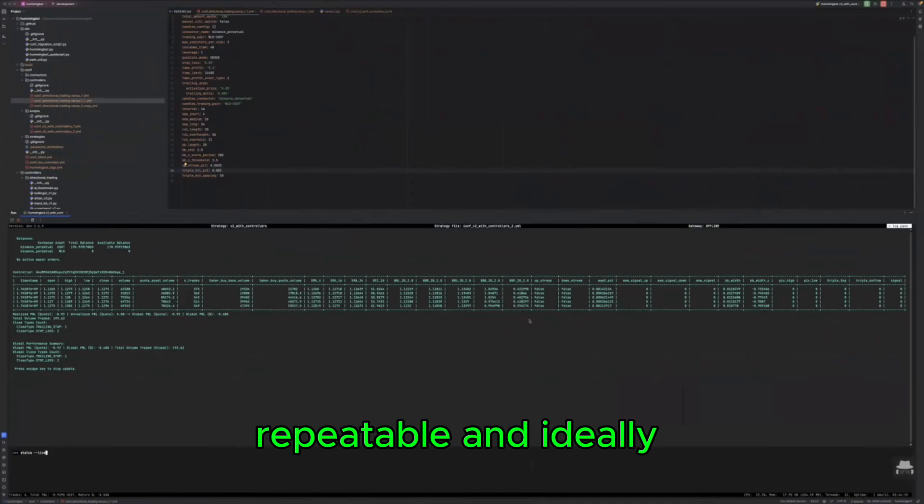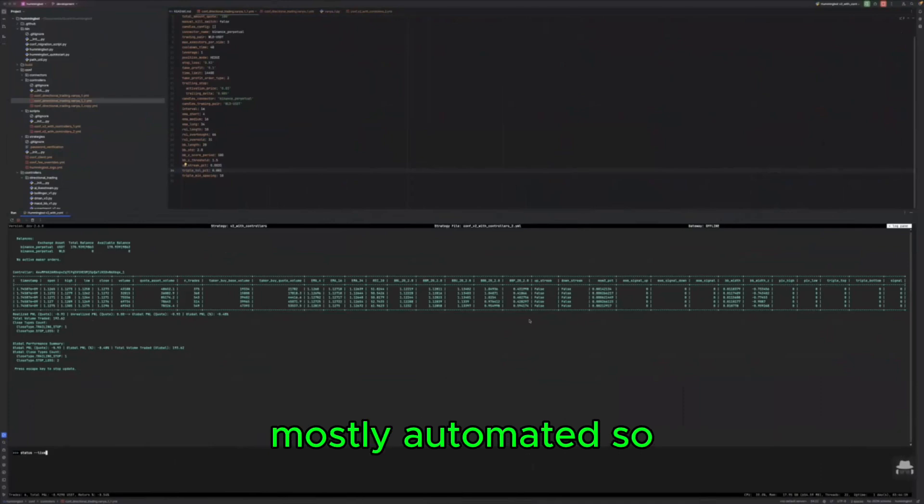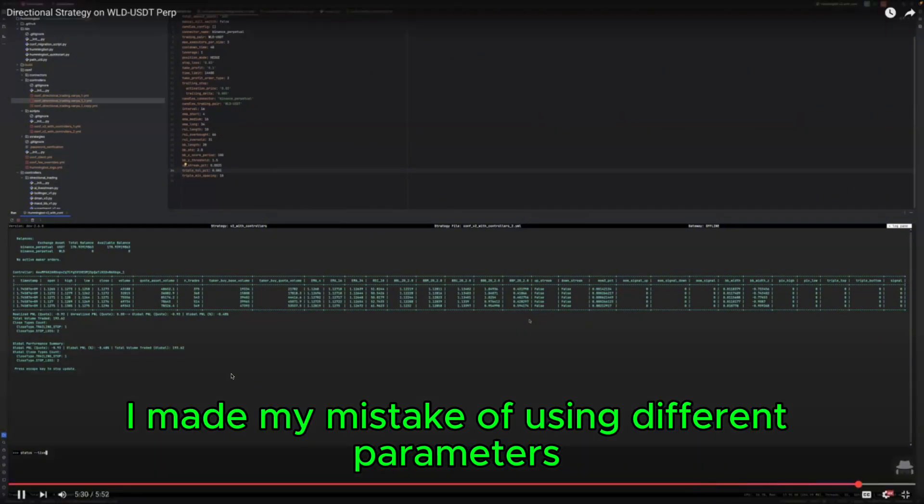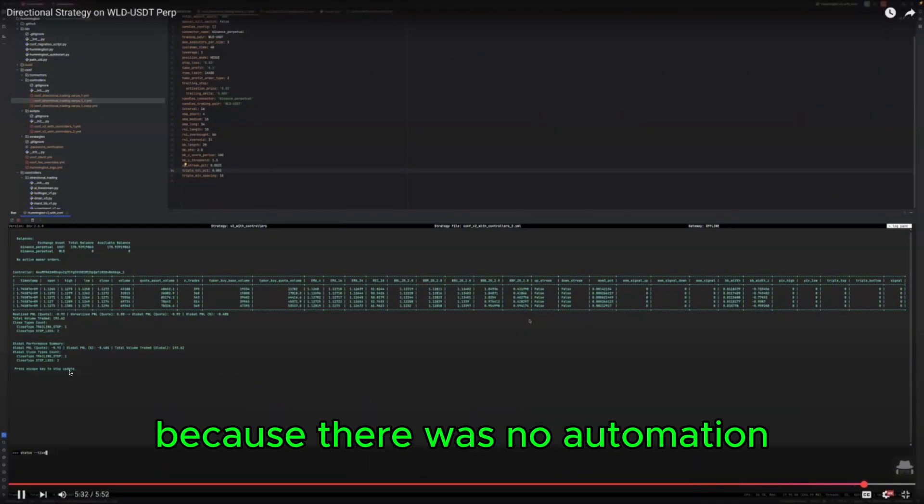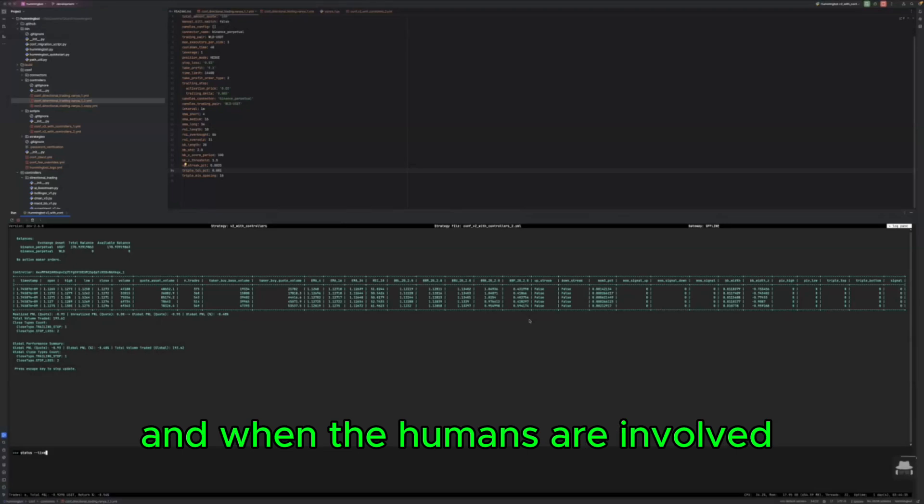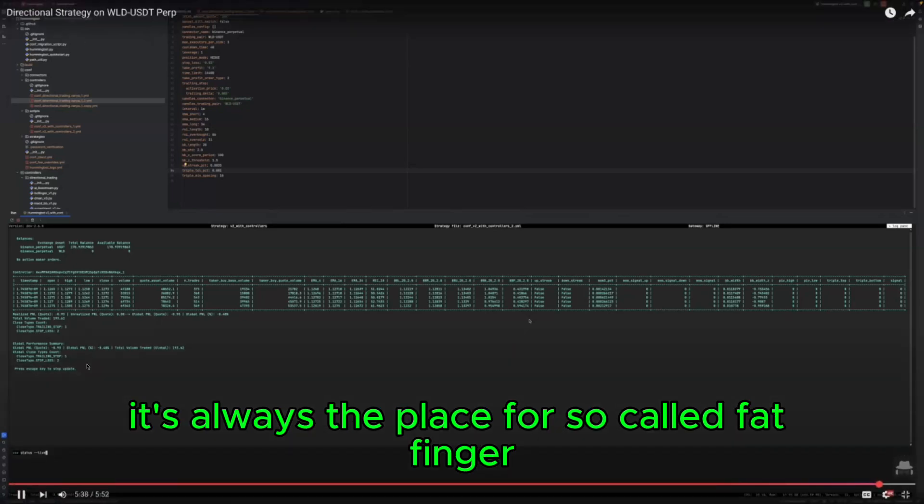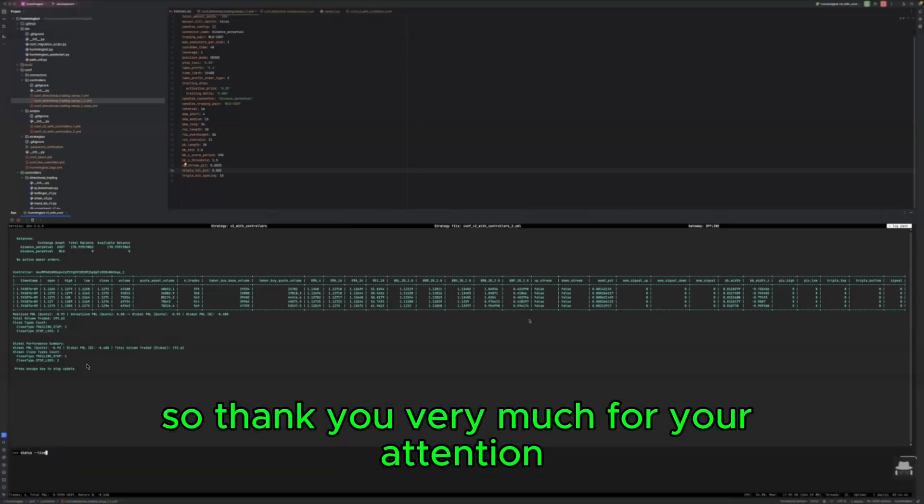Because if I made my mistake of using different parameters because there was no automation and when the humans are involved always the place for so-called fat finger.